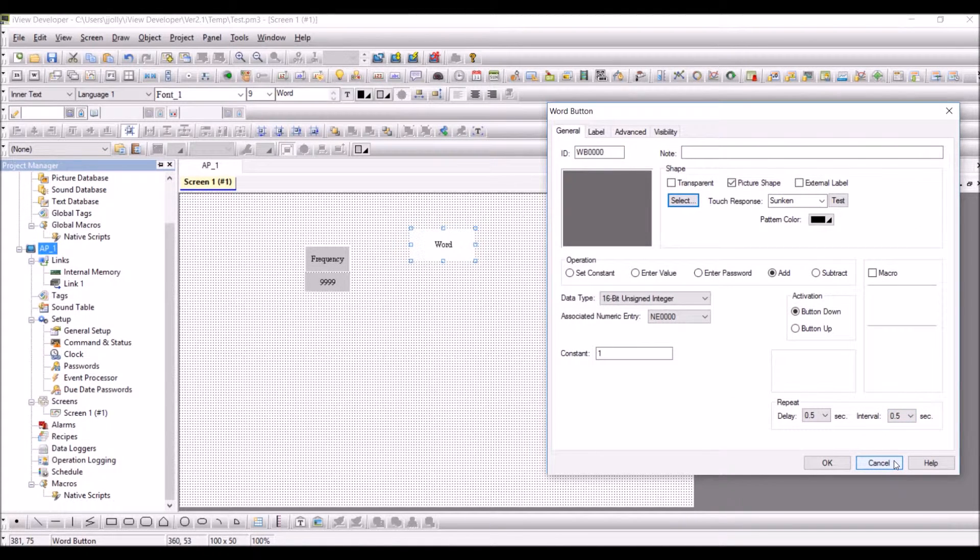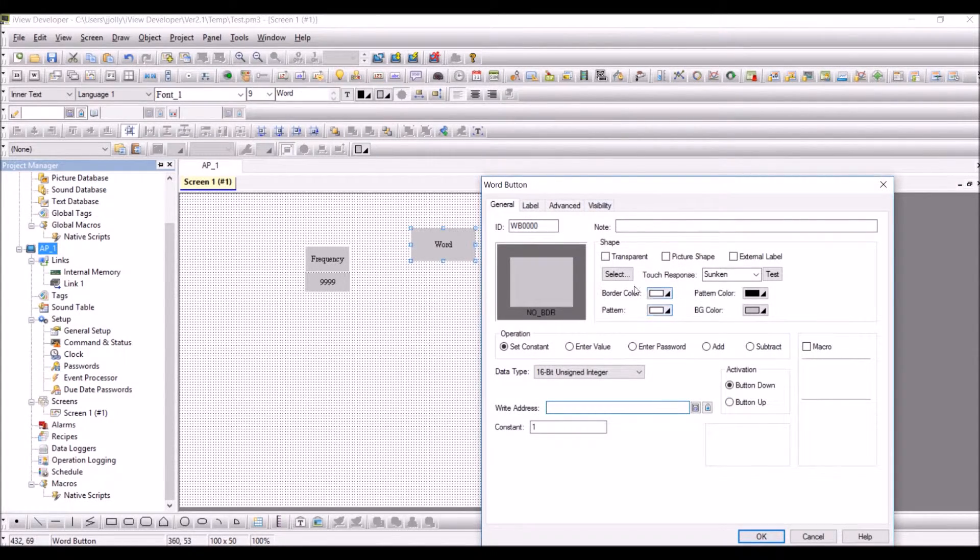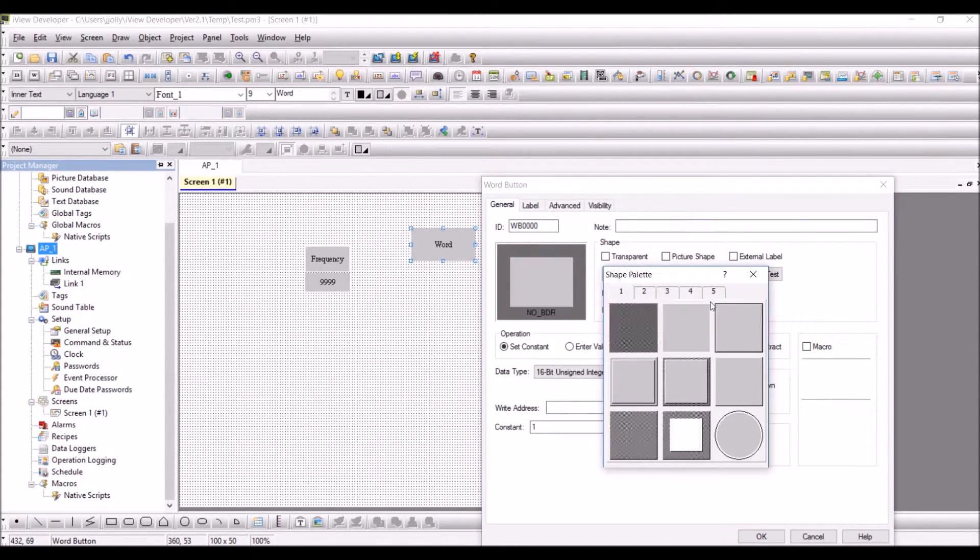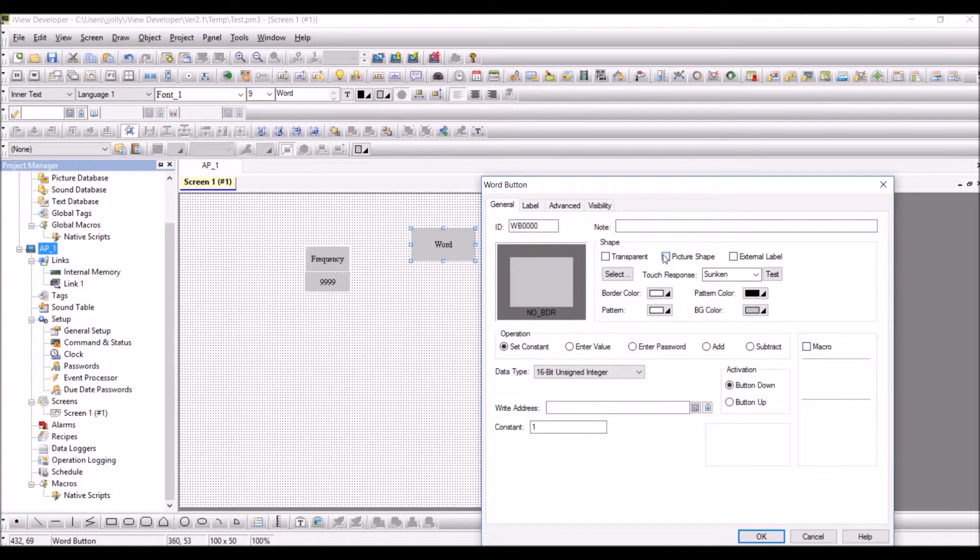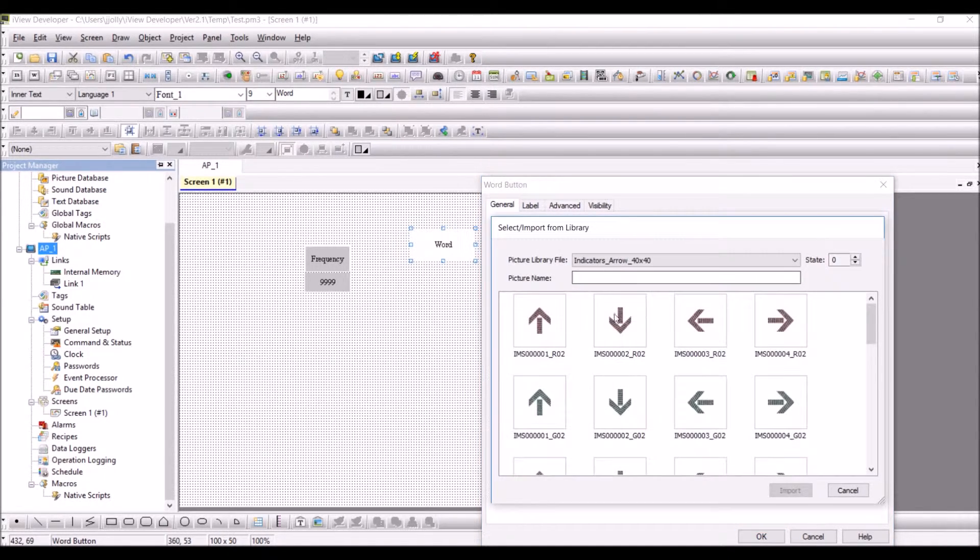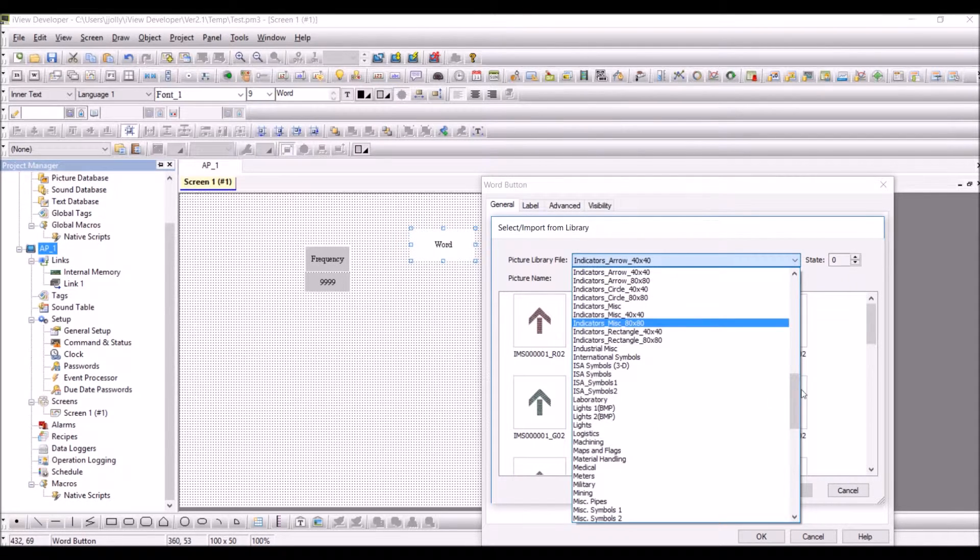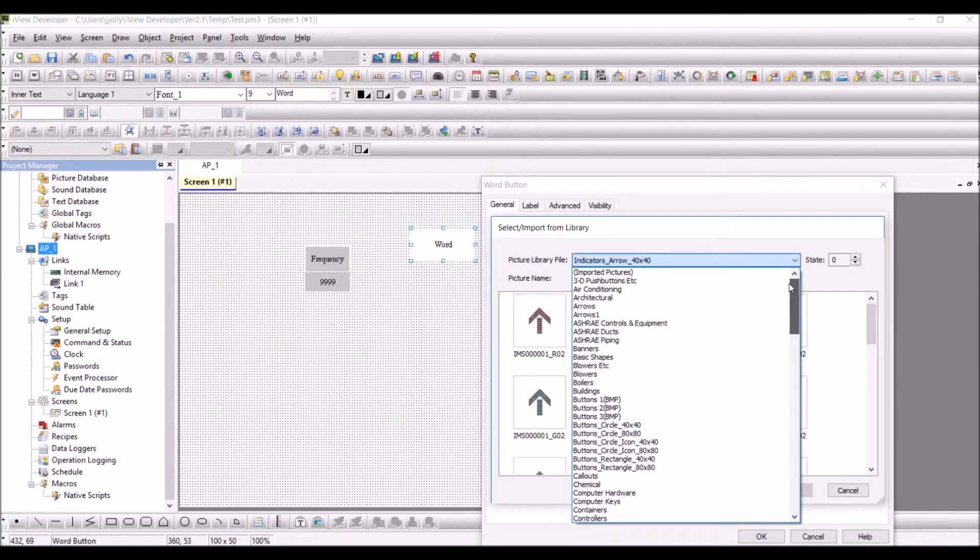You will be able to choose one of the picture shapes. Picture shape select, and I'm going for the one which I have already imported.